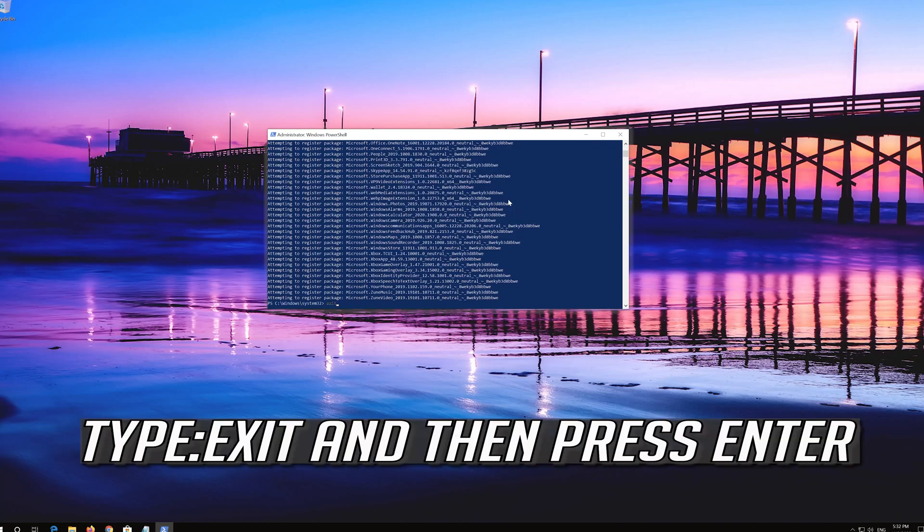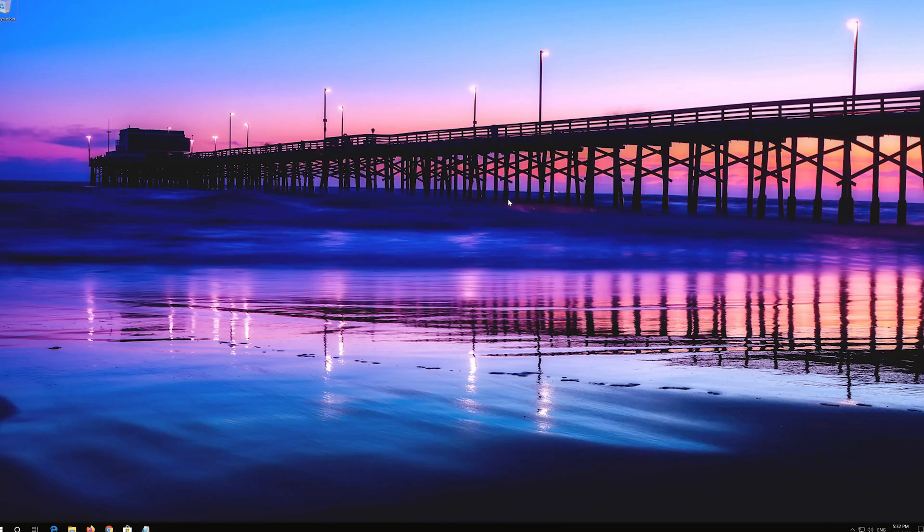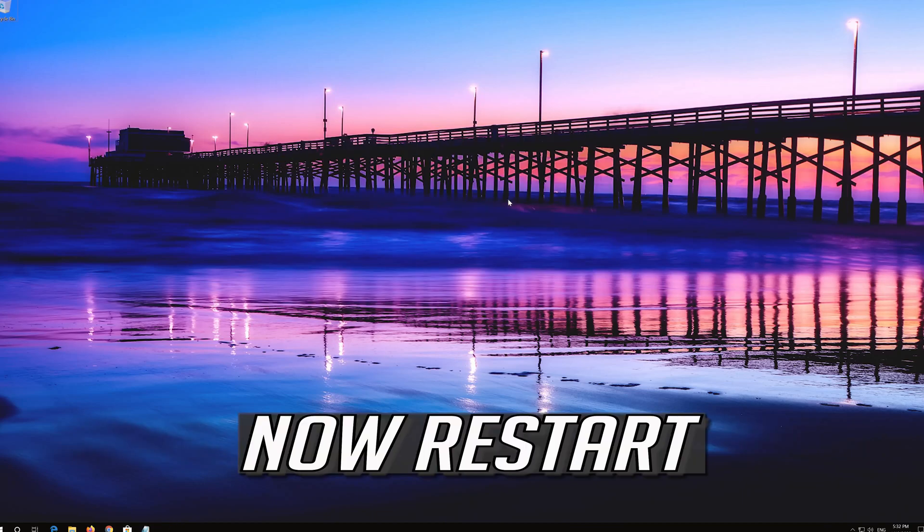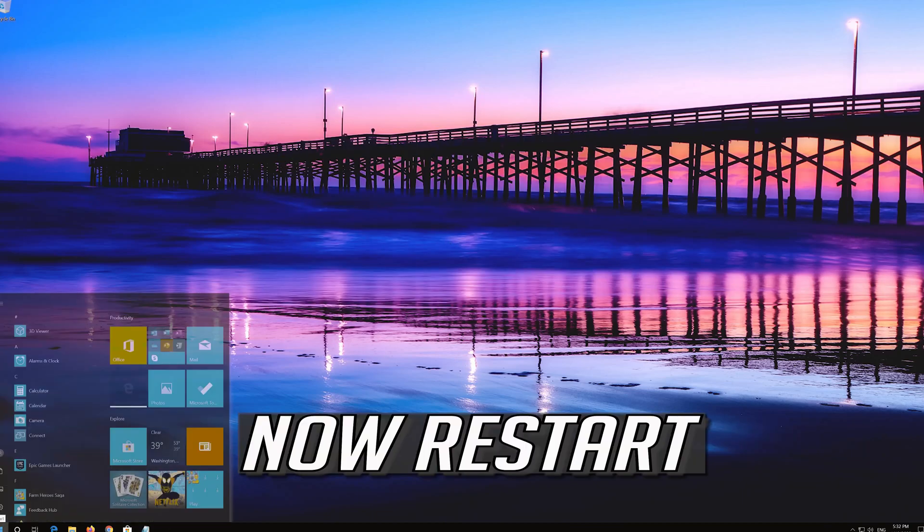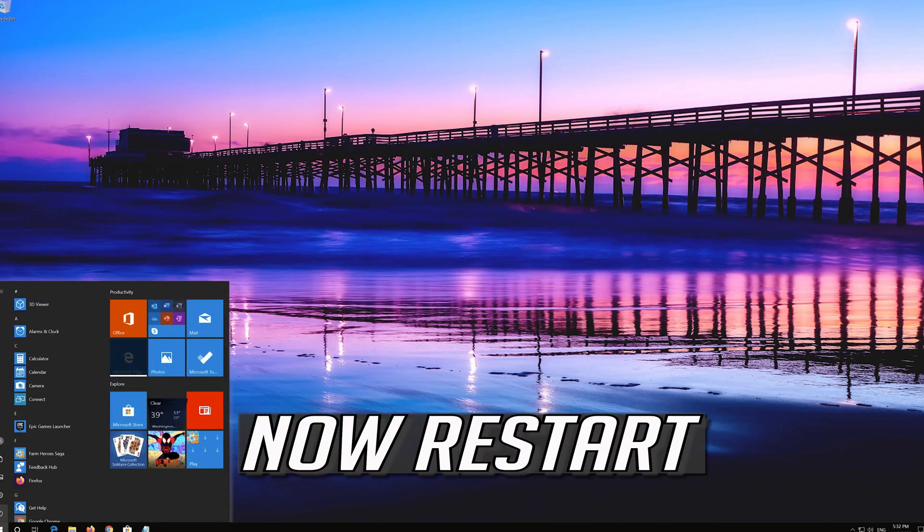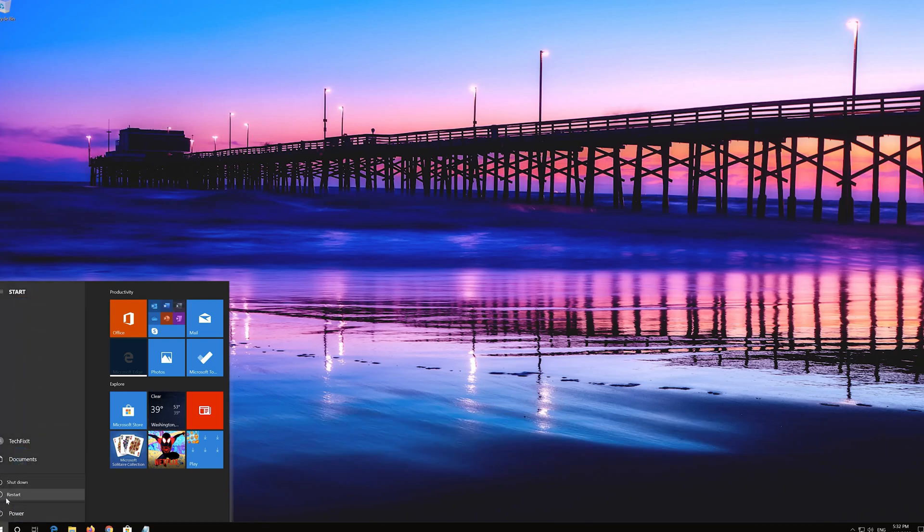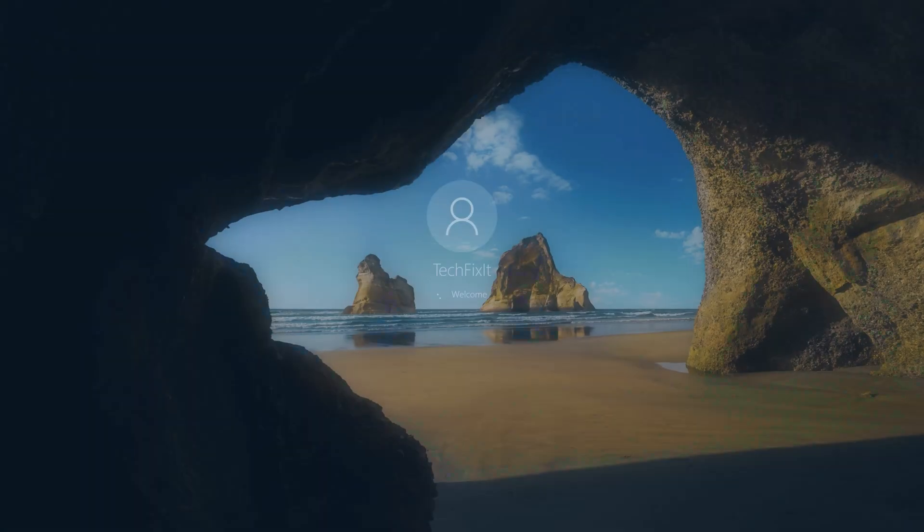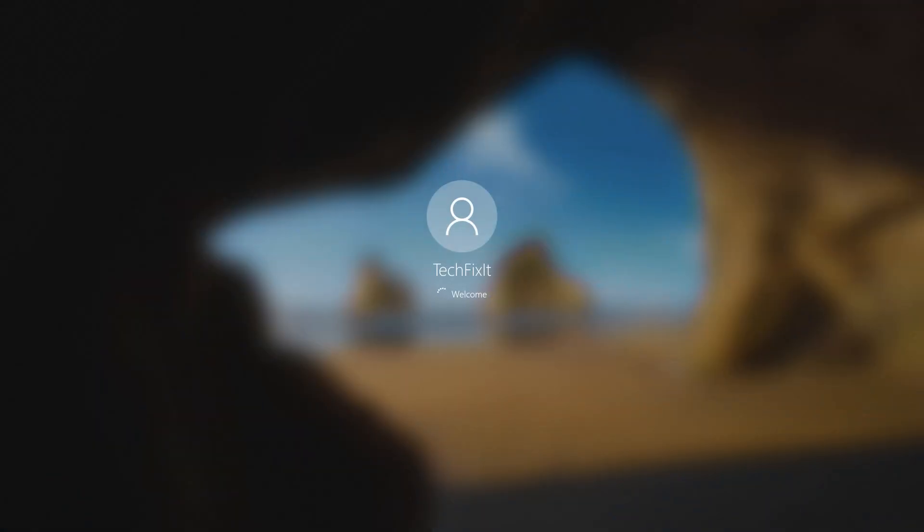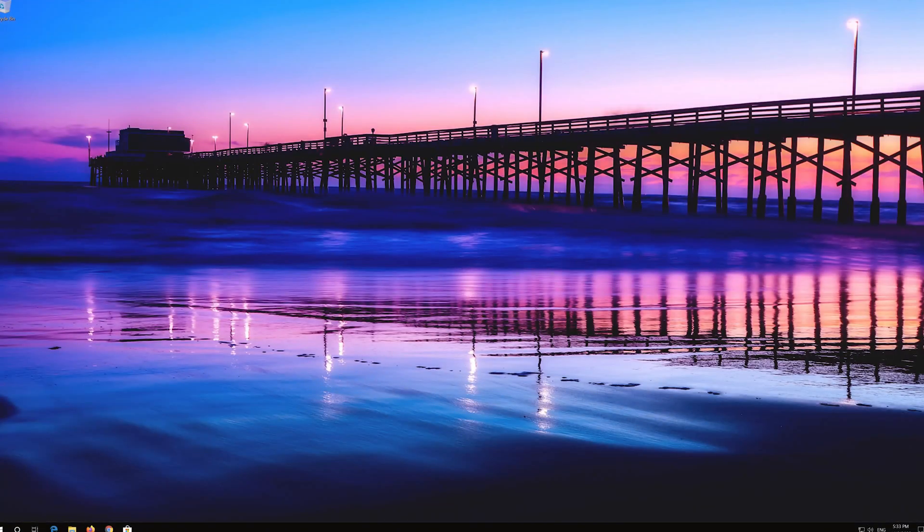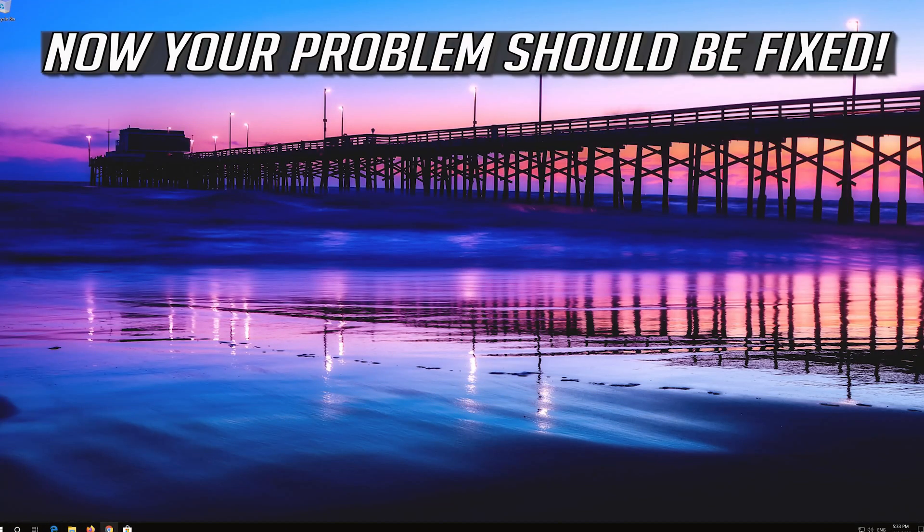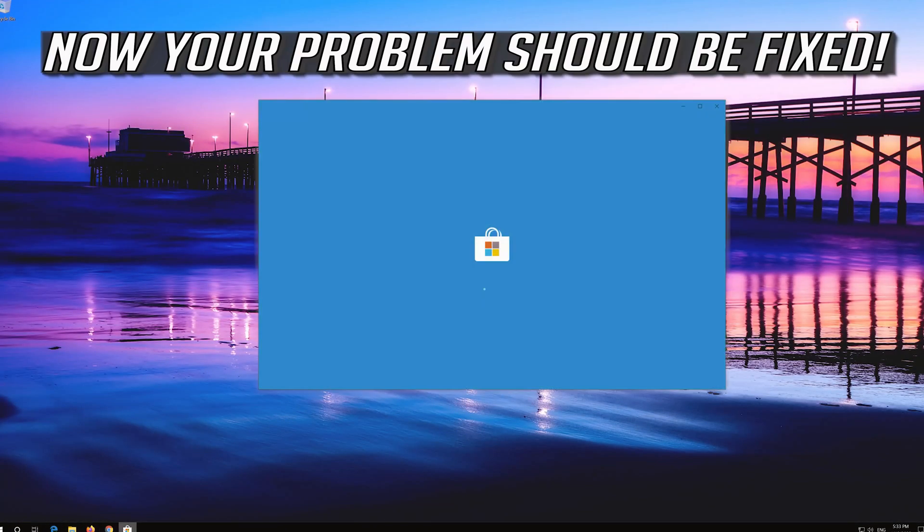Type Exit and then press Enter. Now Restart. Now your problem should be fixed.